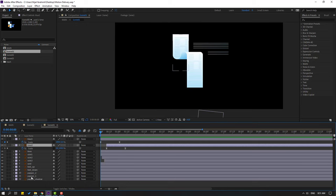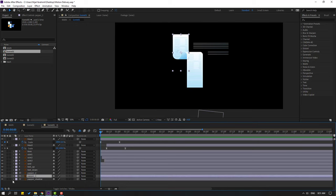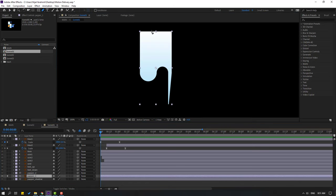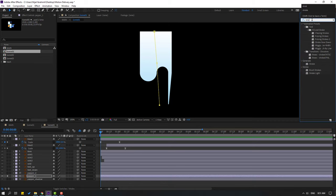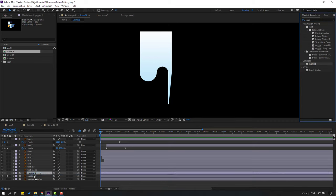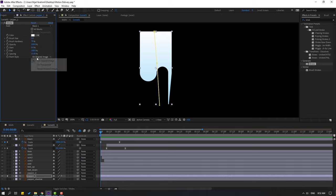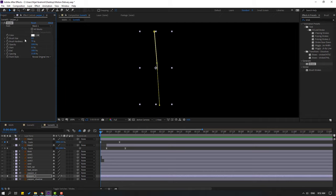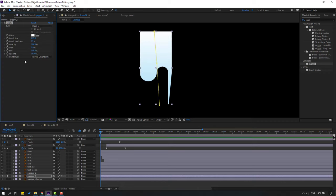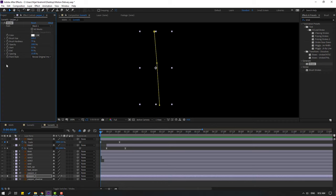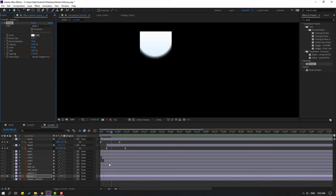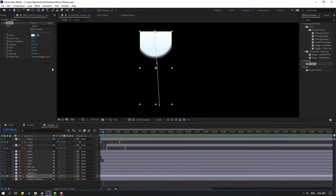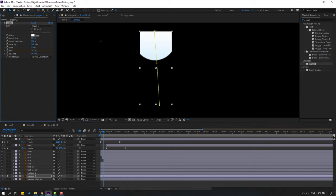Select paper one, go to solo, select the pen tool, and draw a mask like this. Click the selection tool, go to FX presets, search the effect 'Stroke.' Select the stroke, use it for paper one, change paint style to 'Reveal Original Image,' change brush size, and change End to 0. Make an End keyframe, go here, change End to 100. Change brush hardness to 100.